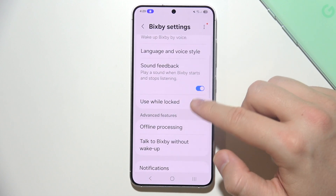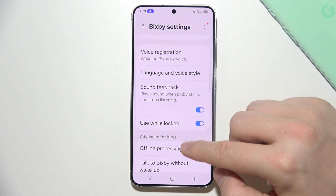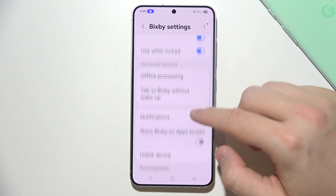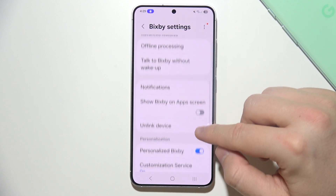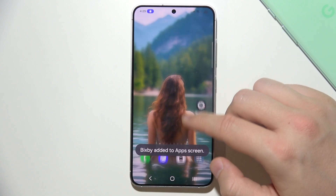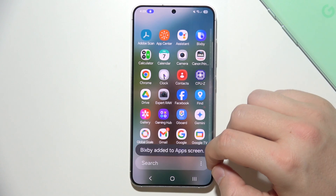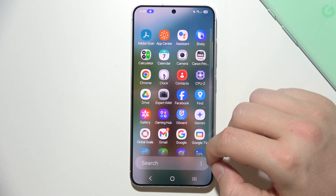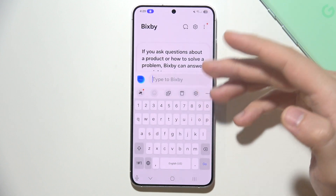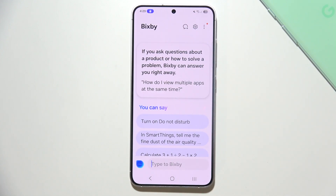You can also get feedback when Bixby starts. Here you can show Bixby on the lock screen, so you can quickly get access to it — it will be available right here at the top. And here we can actually chat with Bixby.